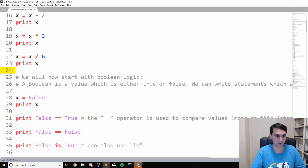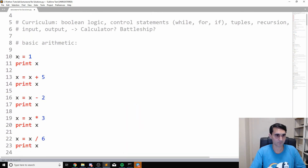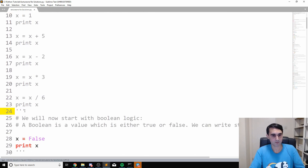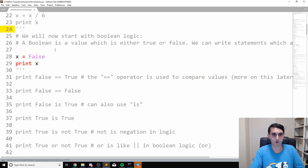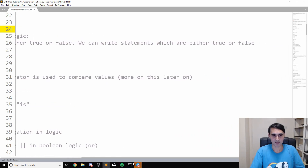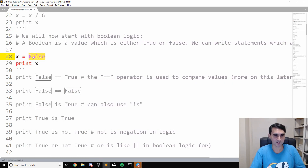Okay, so let's talk about Boolean logic. What is a Boolean? A Boolean is a value which is either true or false. We can write statements that are either true or false and print them out to see what they are. So x is false — it actually has to be a capital F. If you try to write it lowercase, it's not going to work.